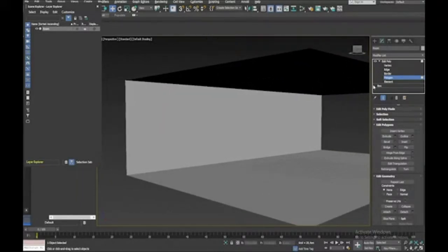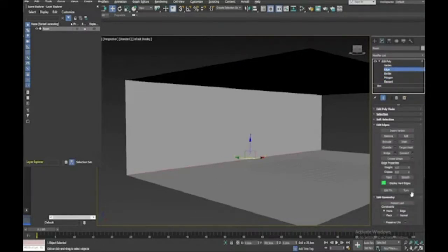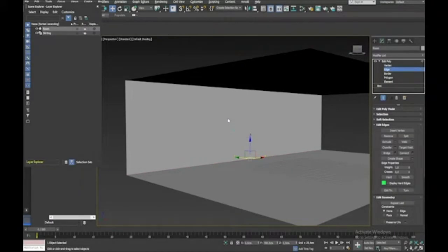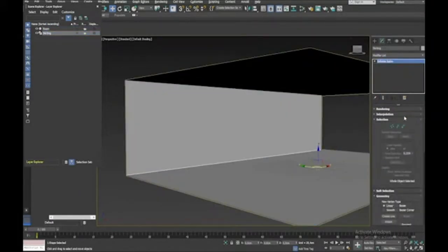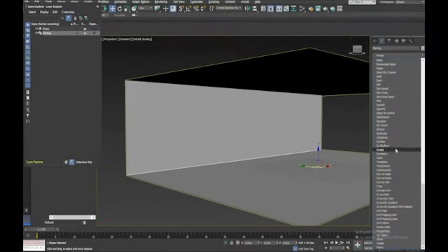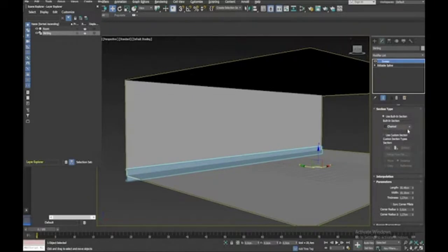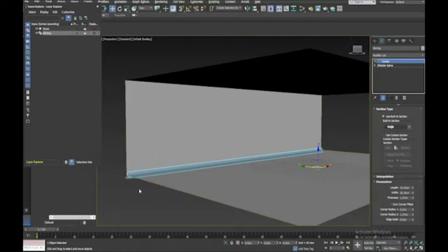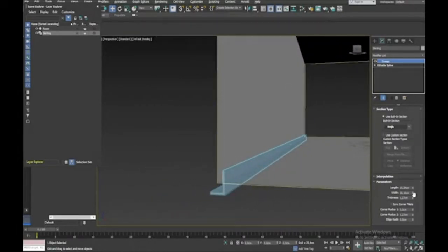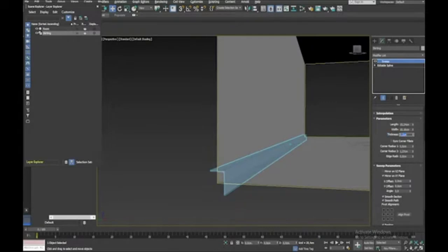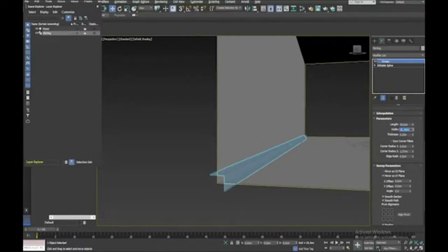The first thing I want to do is create a skirting at the bottom. I'll go to edge mode, select the bottom edge, and use Create Shape — make sure it's set to linear — and call it 'skirting'. Then I'll select that skirting object and apply a Sweep modifier. I'll choose the Angle profile, flip it, and set the thickness to 0.2, length to 10 centimeters, and width to 2 centimeters.